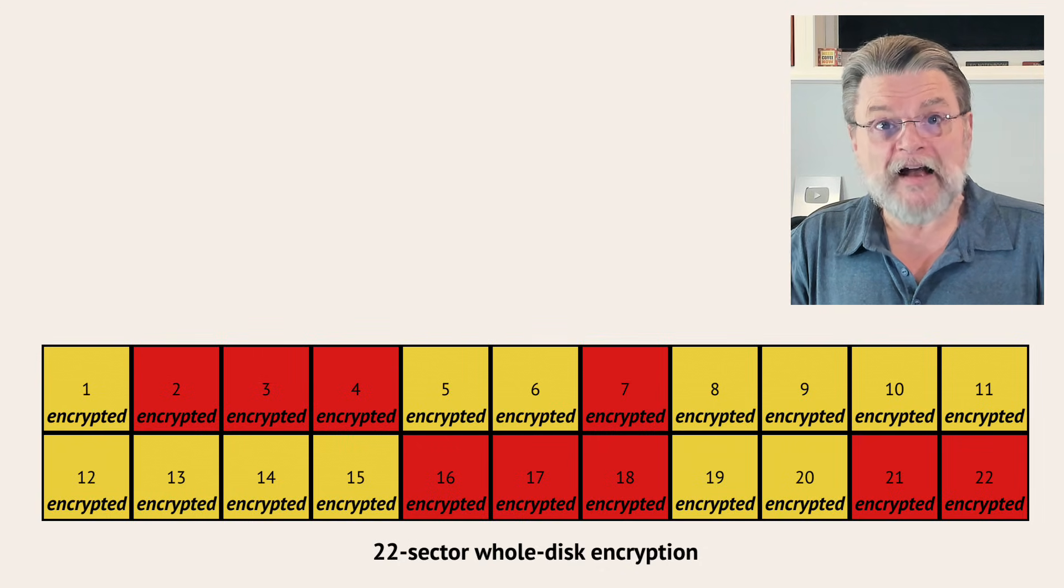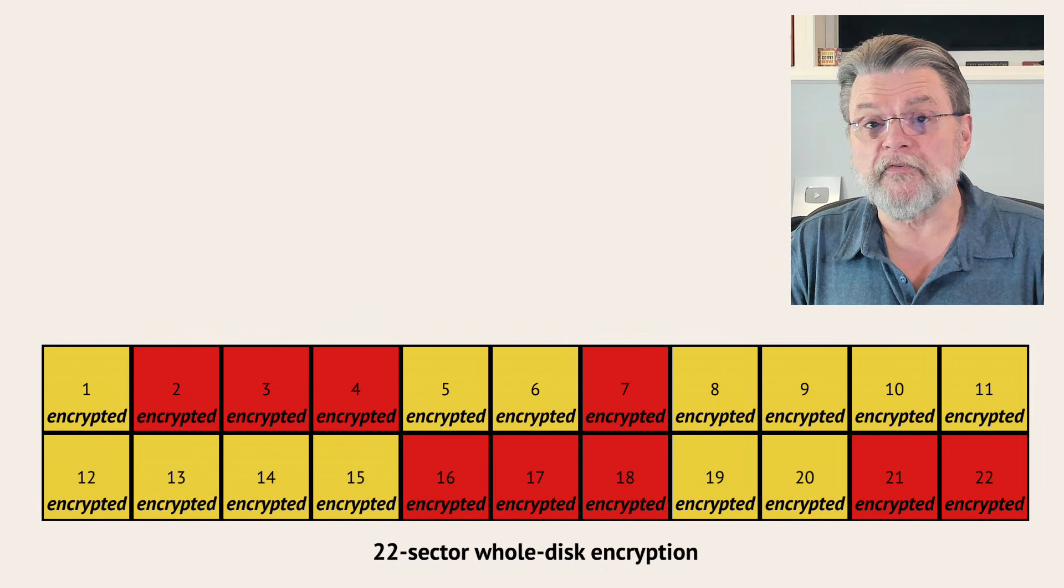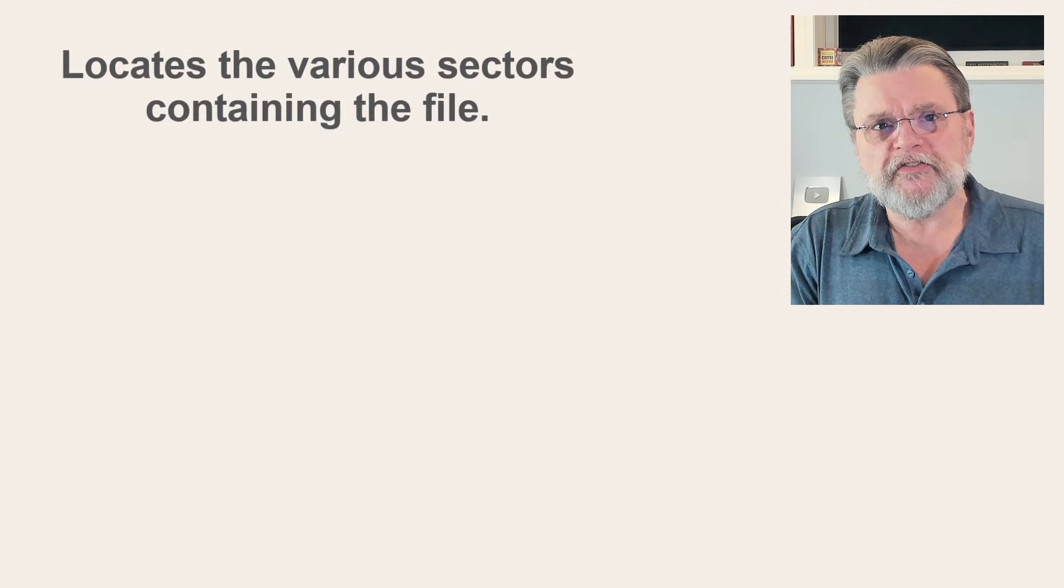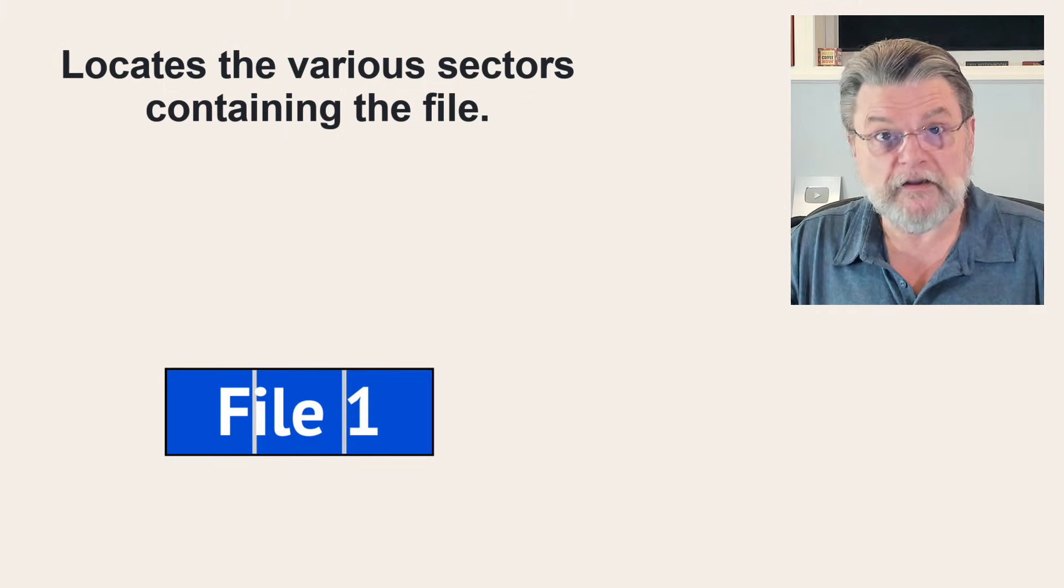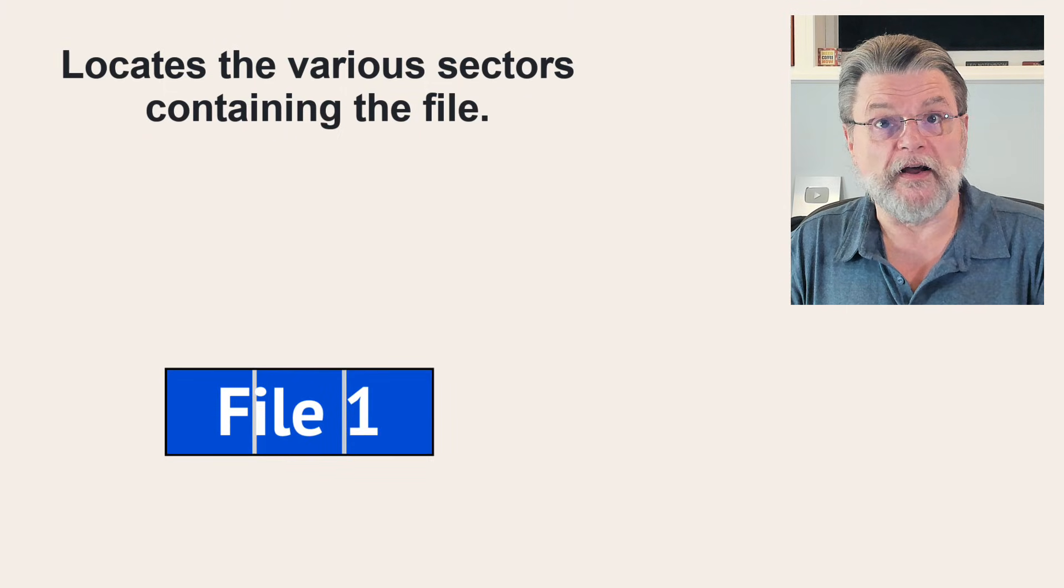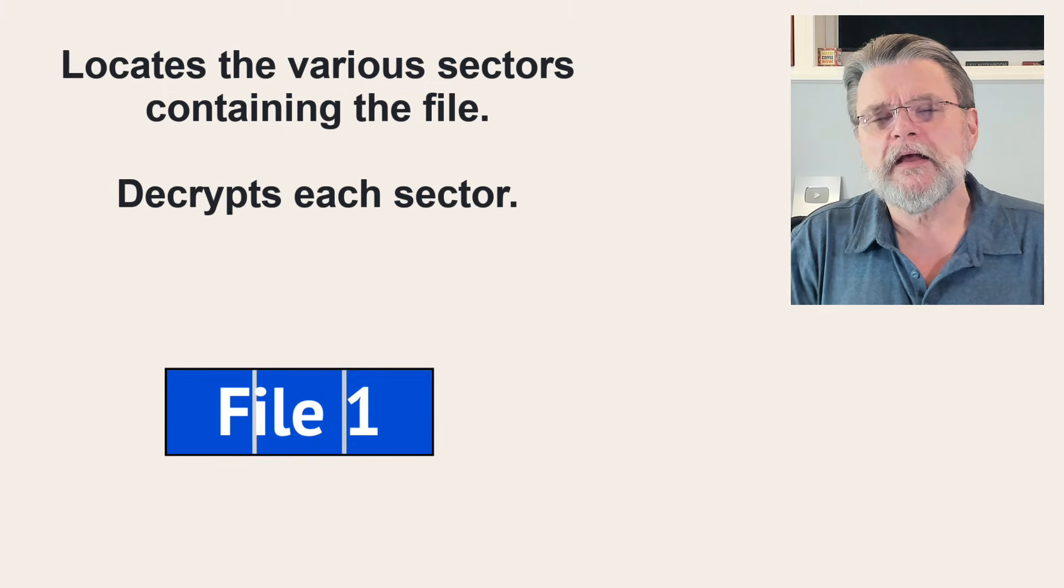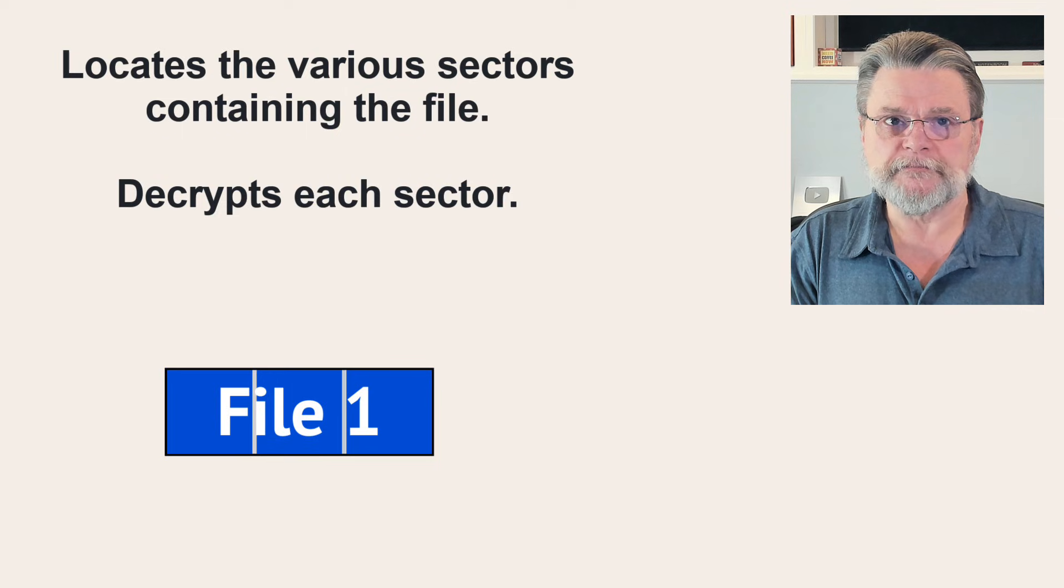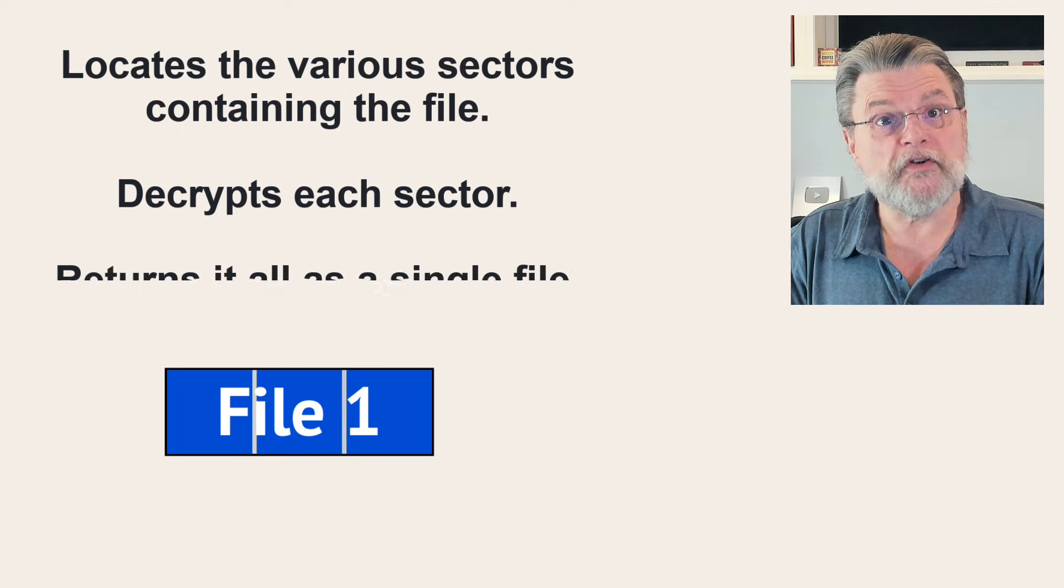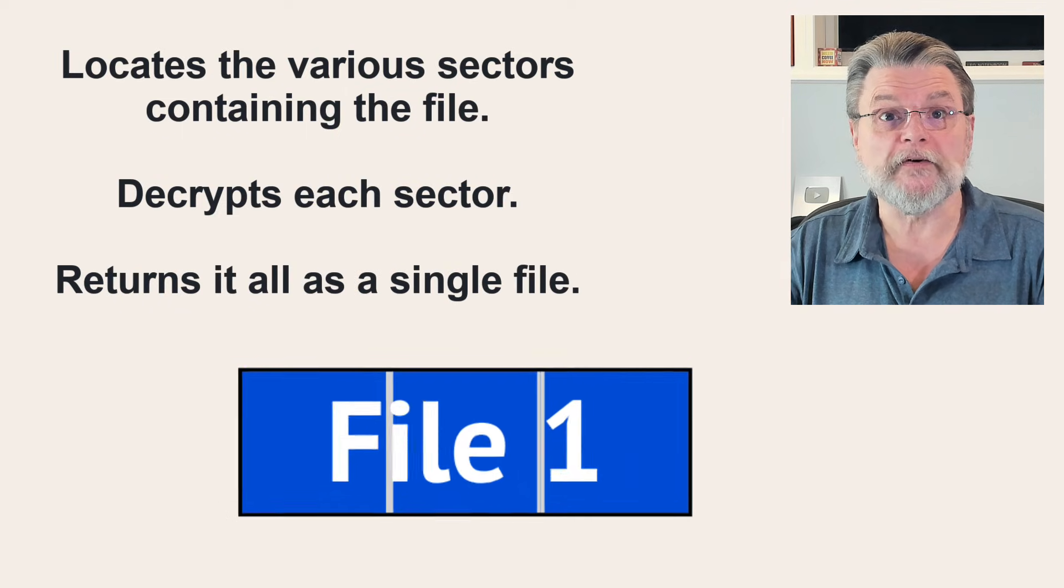When you access a file, again, as we did before, the operating system handles, well, locating the various sectors that contain the file, decrypting each sector, and then once again returning it all in a single coherent way.